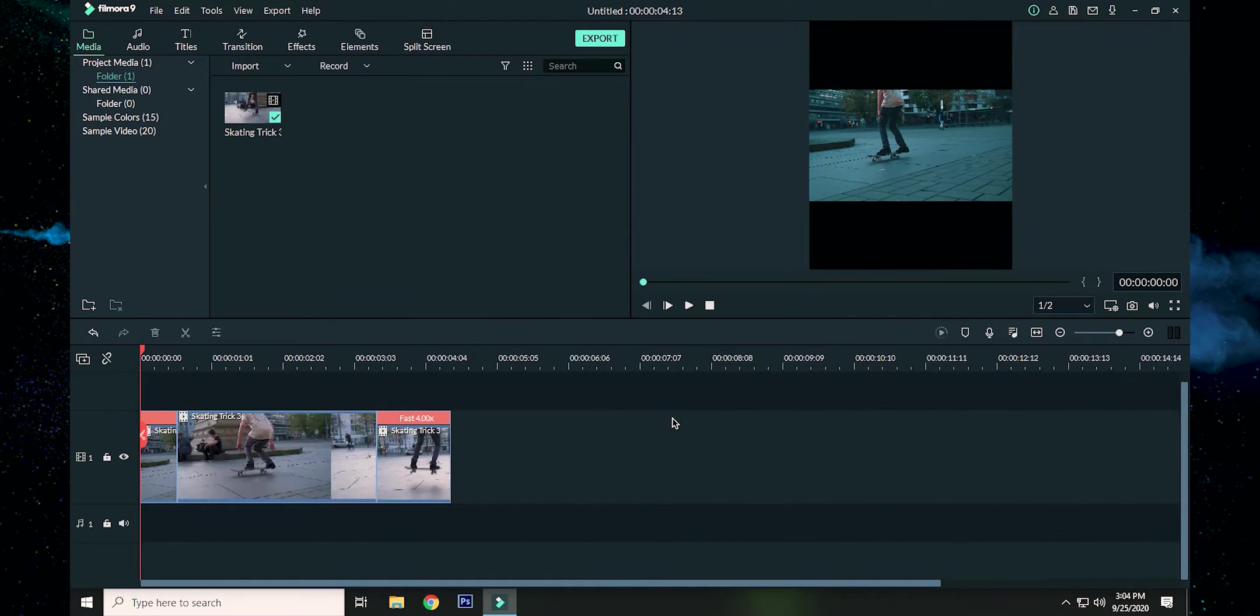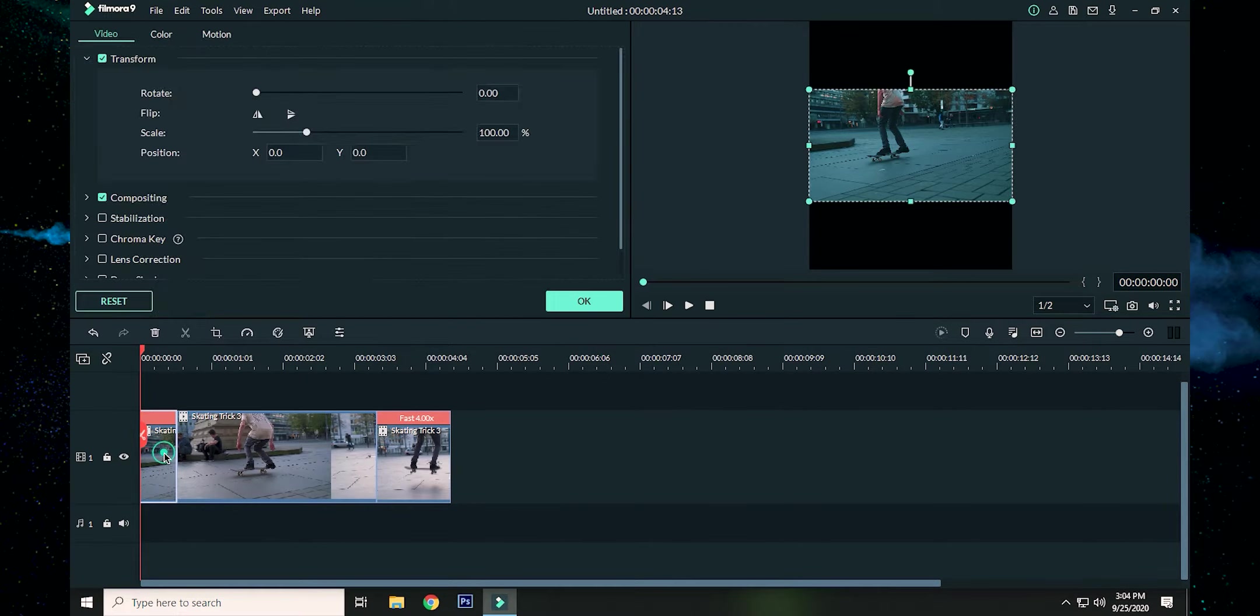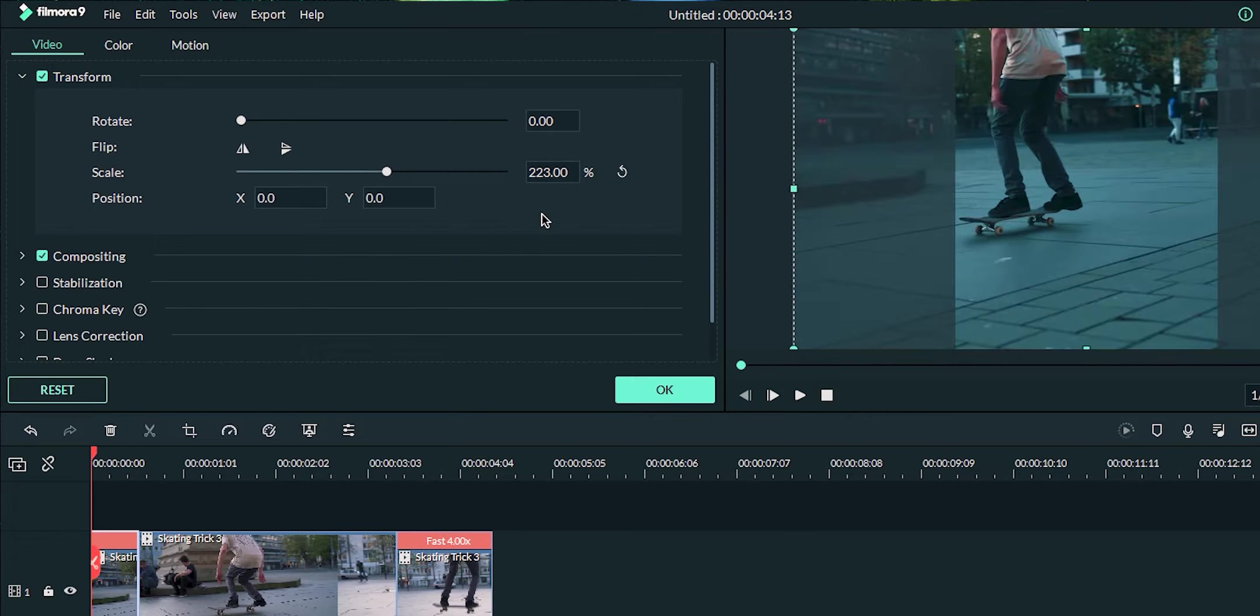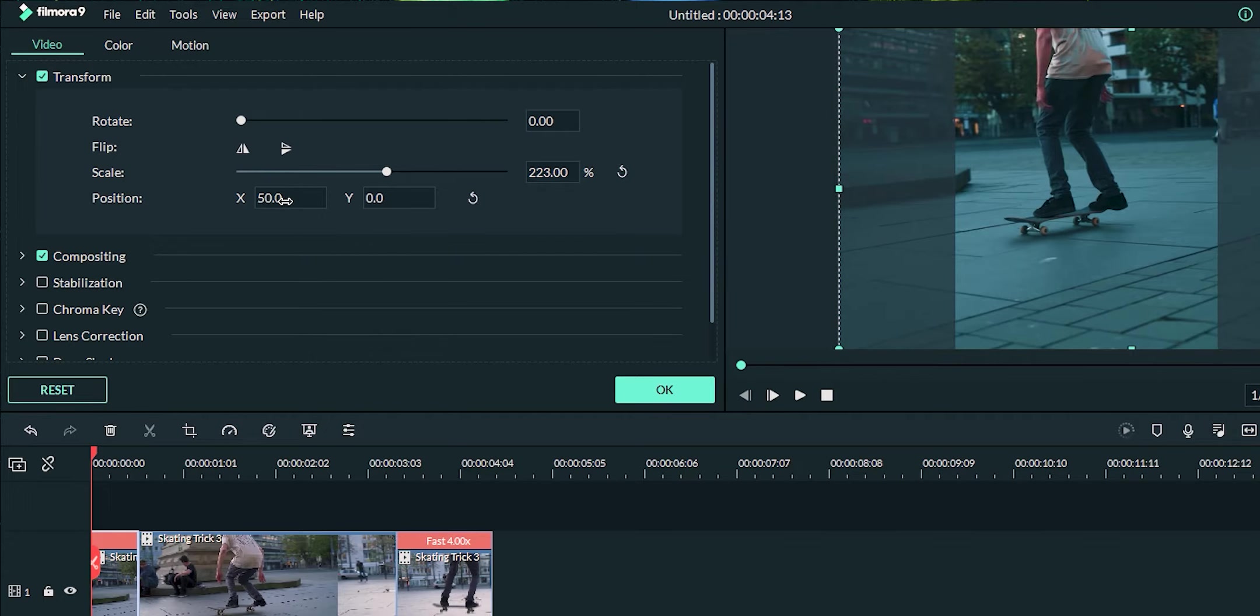At the time when you hit OK, you can see black bars on top and bottom of the video. To fix this, double click on the video, change the scale value around 223 percent, and try to keep your subject as center as possible by changing the X and Y values. In this case, I am going to change my X value around 50, and that fits perfect.